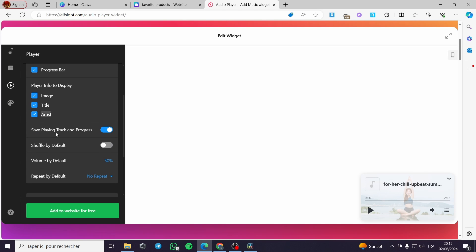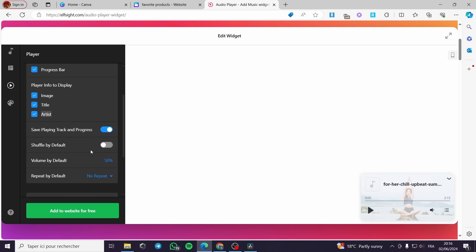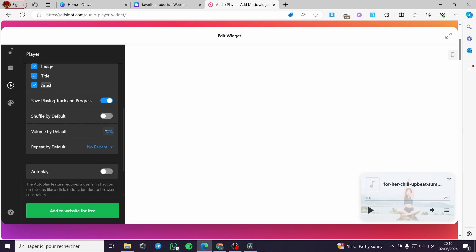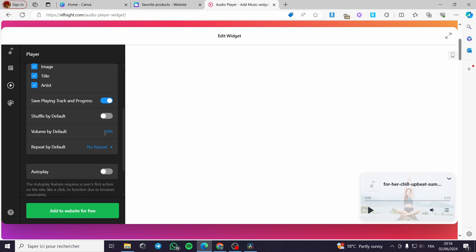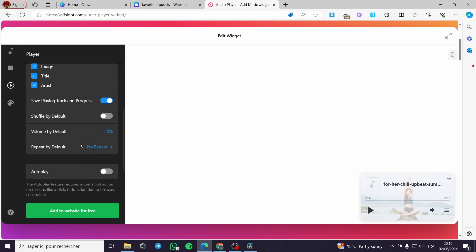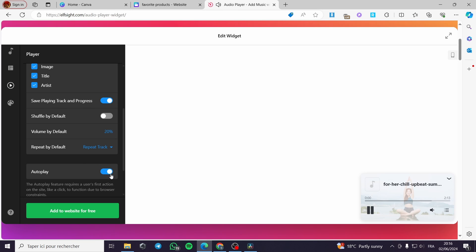Now, you can also save the playing track and progress right here for this timeline. You can also shuffle by default. You can put the volume. I am going to put it not that loud. I am going to put it as 20%. I am going to choose 20%. If you repeat, I am going to repeat the track and let it on autoplay. This is it. And then I will pause it right here.